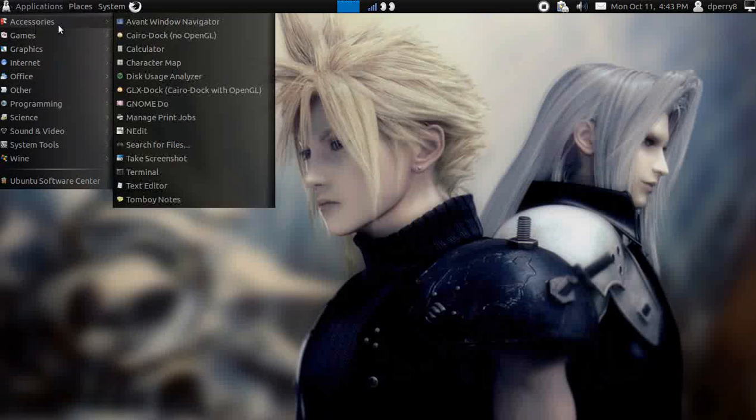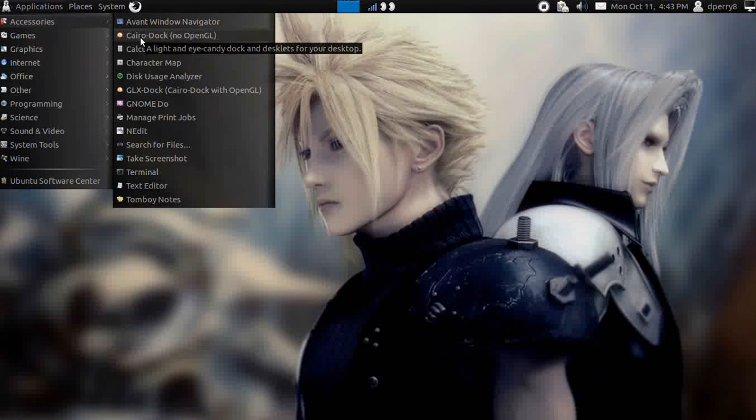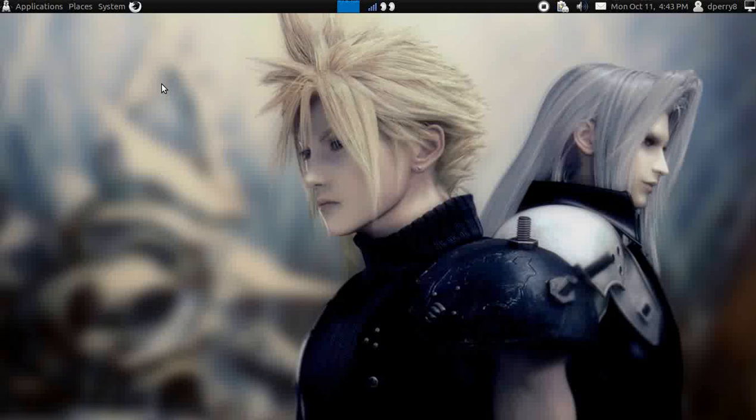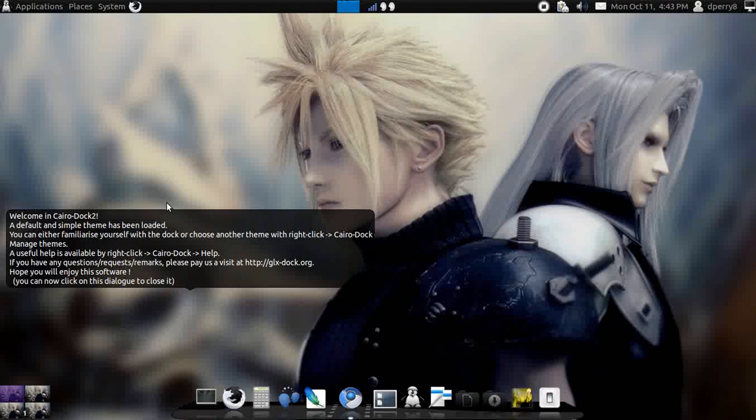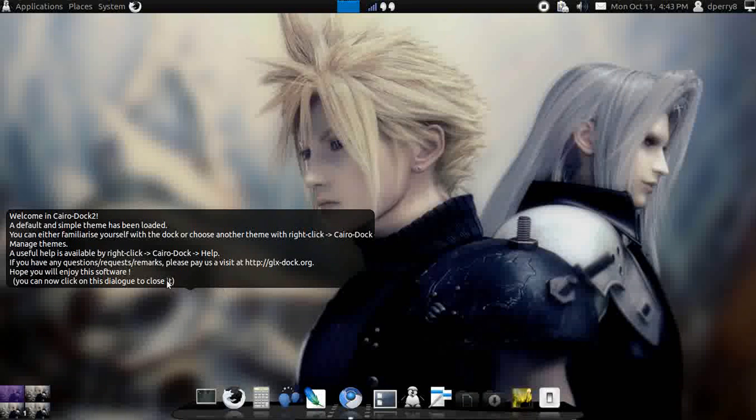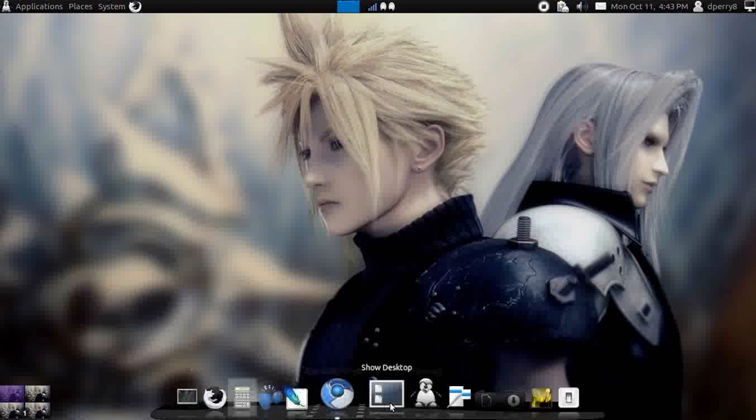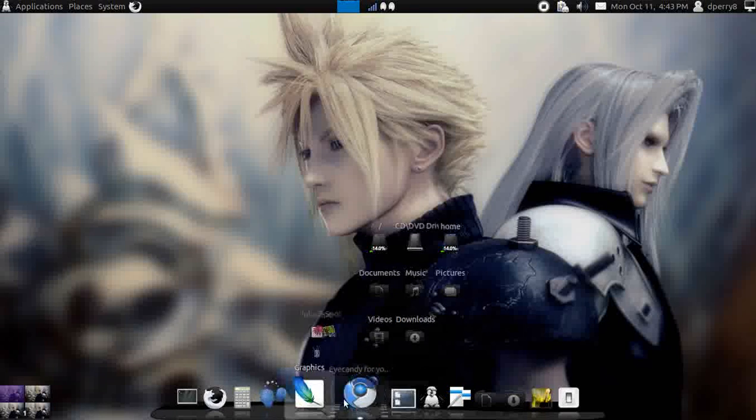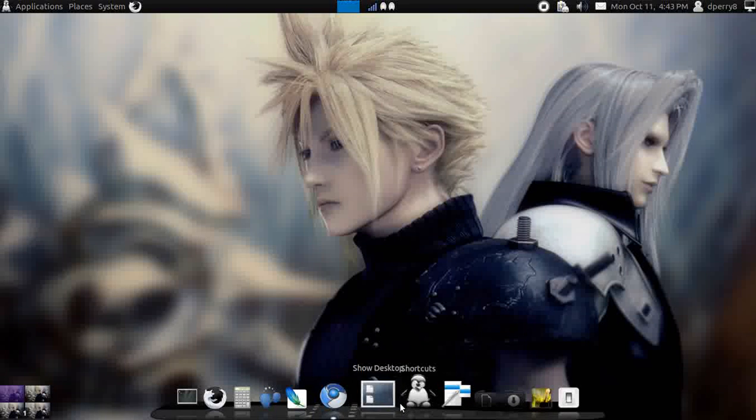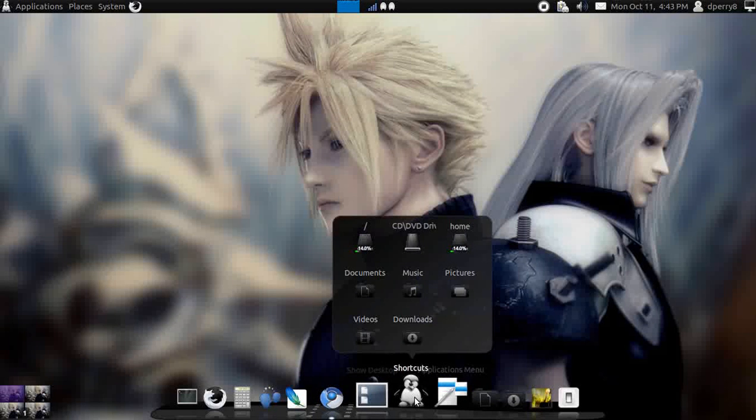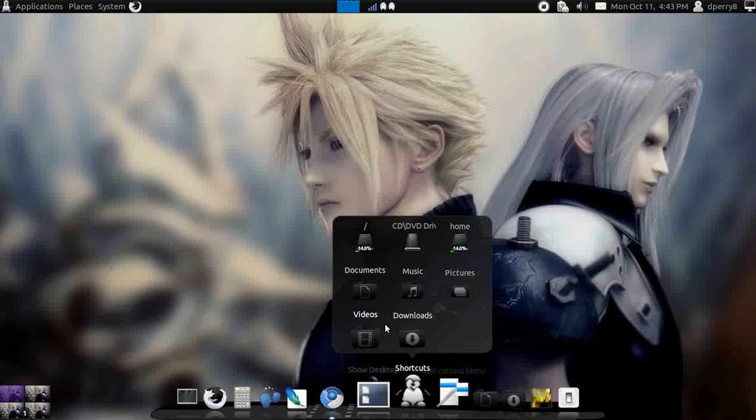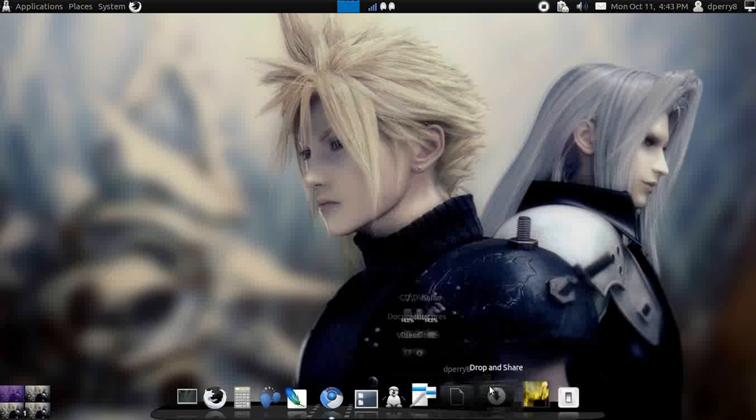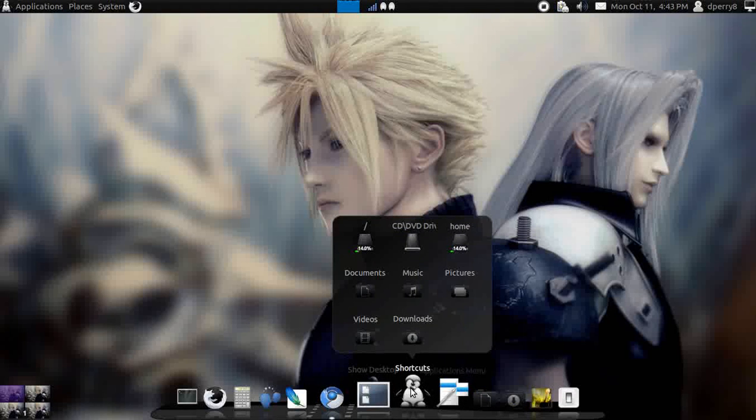Since I downloaded Cairo, I'm just going to click on it real quick. Got accessories, Cairo dock, let's do it with OpenGL so you can get all the nice graphics. That's pretty much what it looks like. It's just a whole lot more it does than AWN itself.